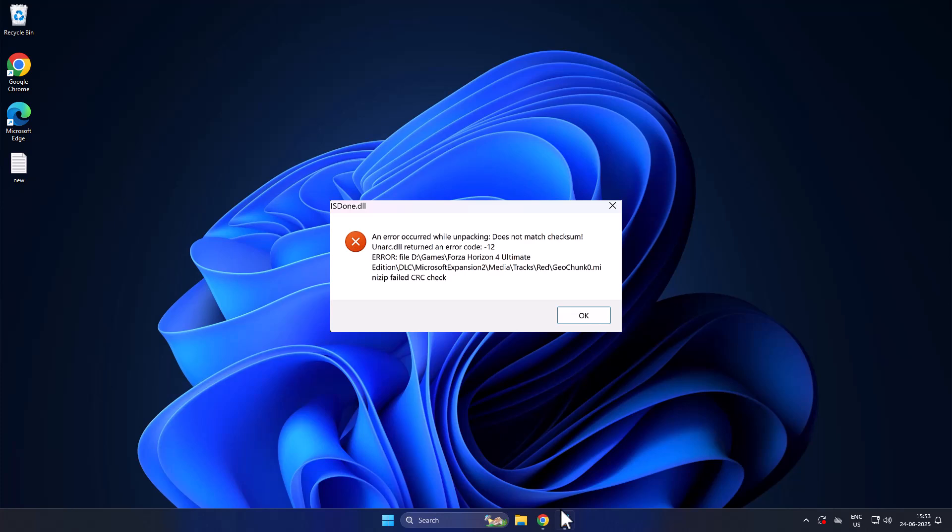Hello guys, welcome to my channel today. We are going to see an error acquired while unpacking FitGirl repack or Dirty repack games. Let's fix it guys.